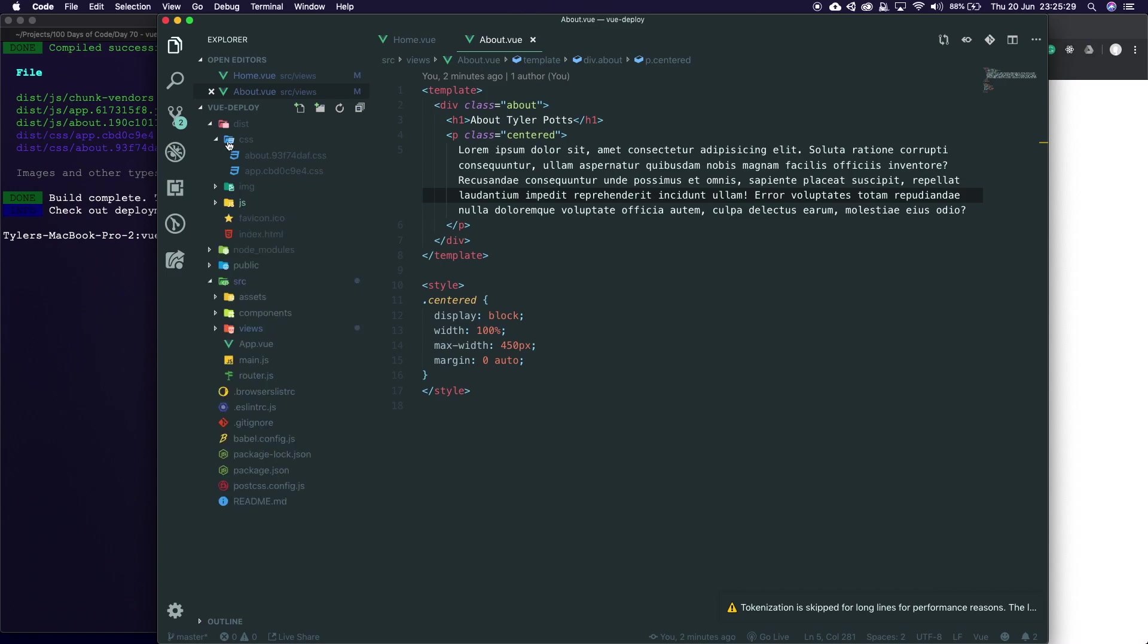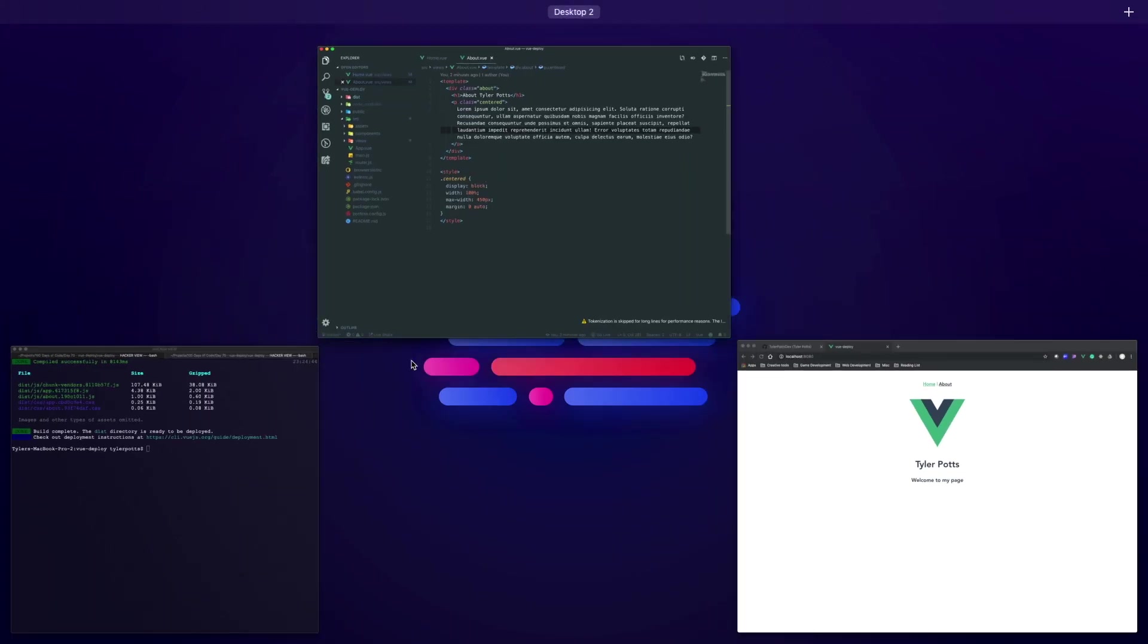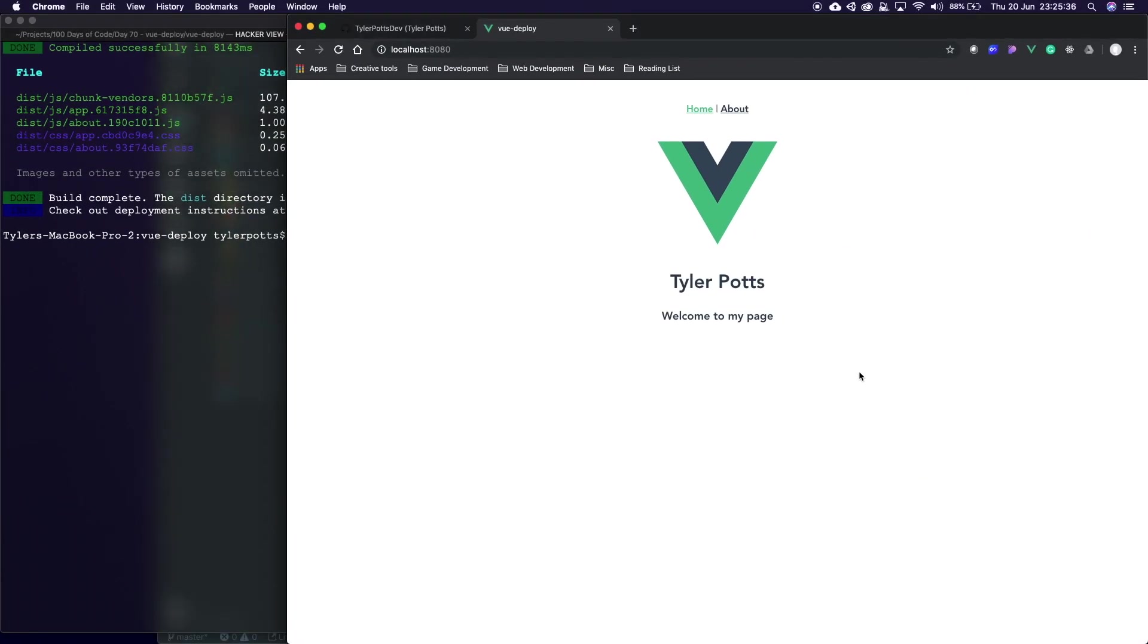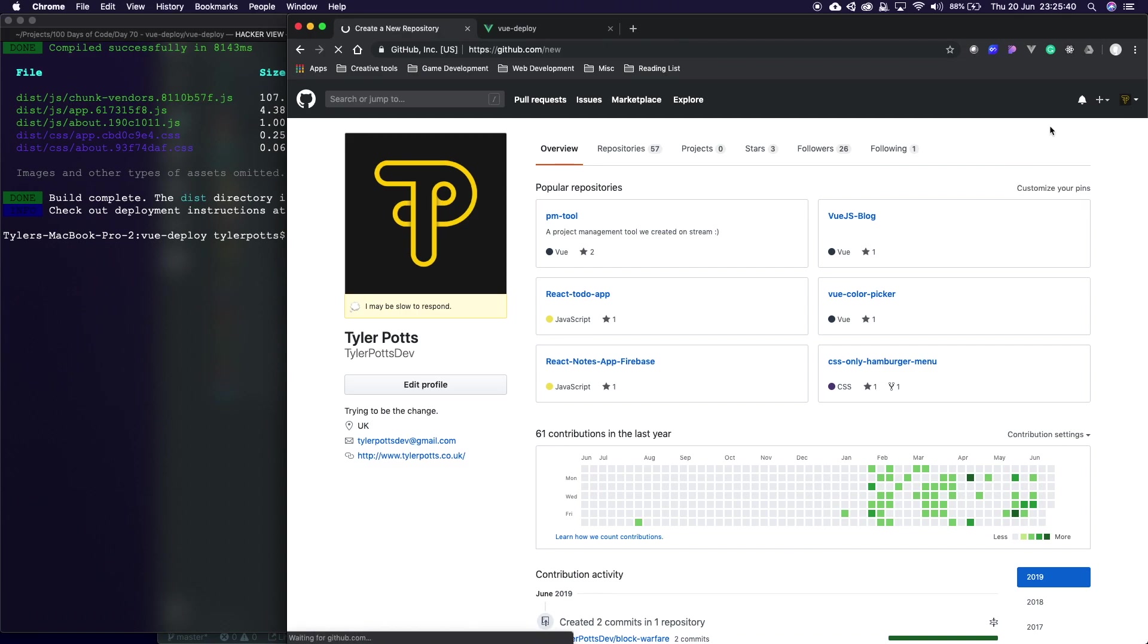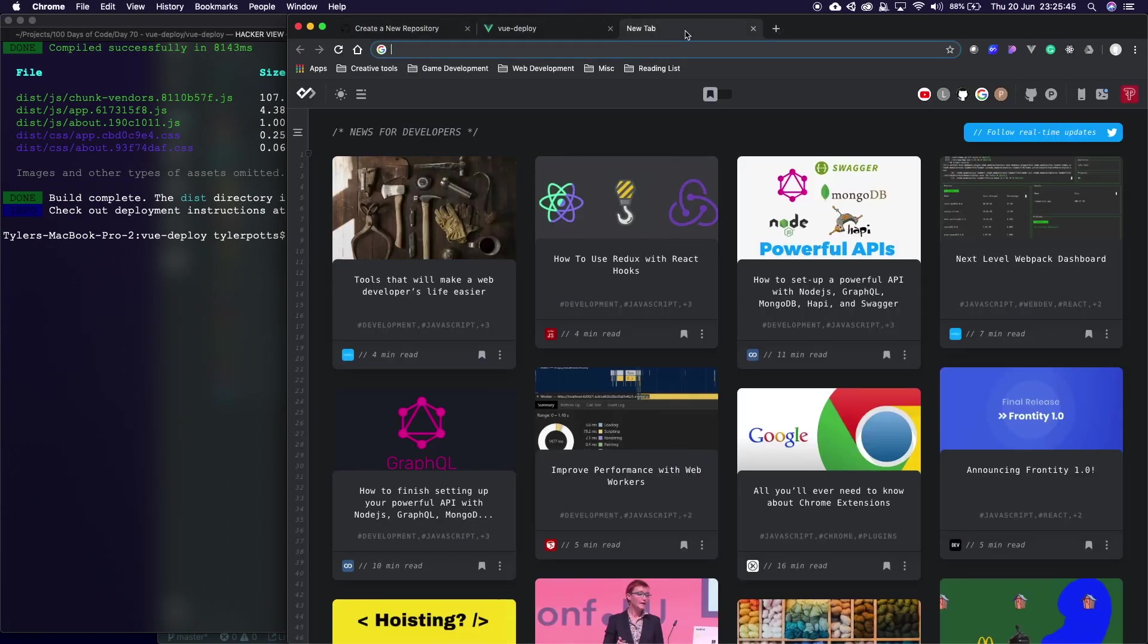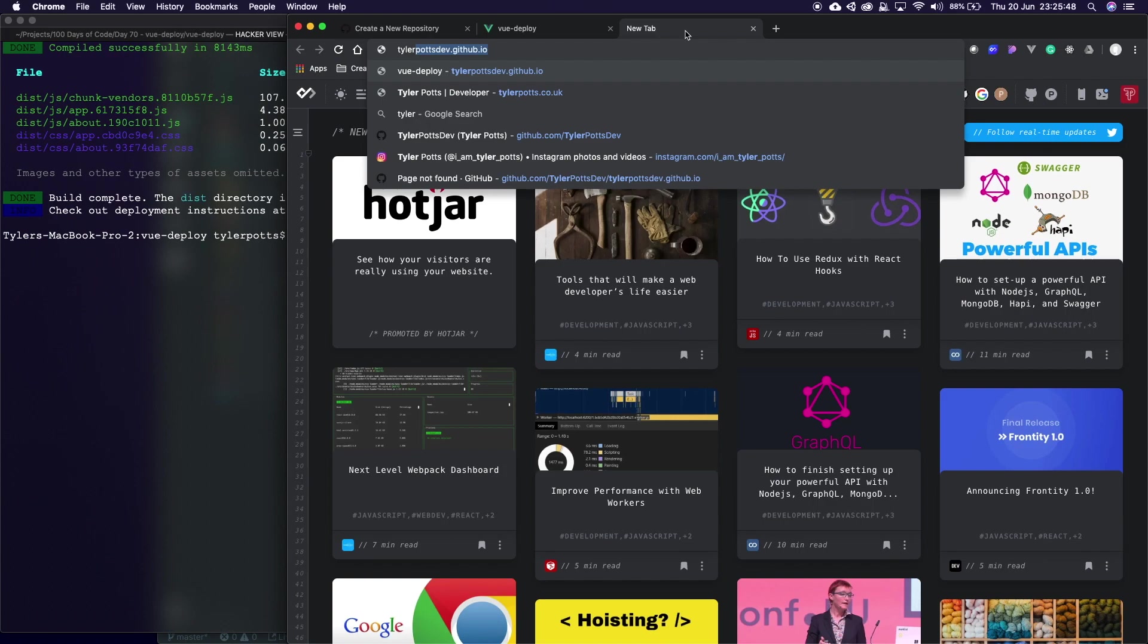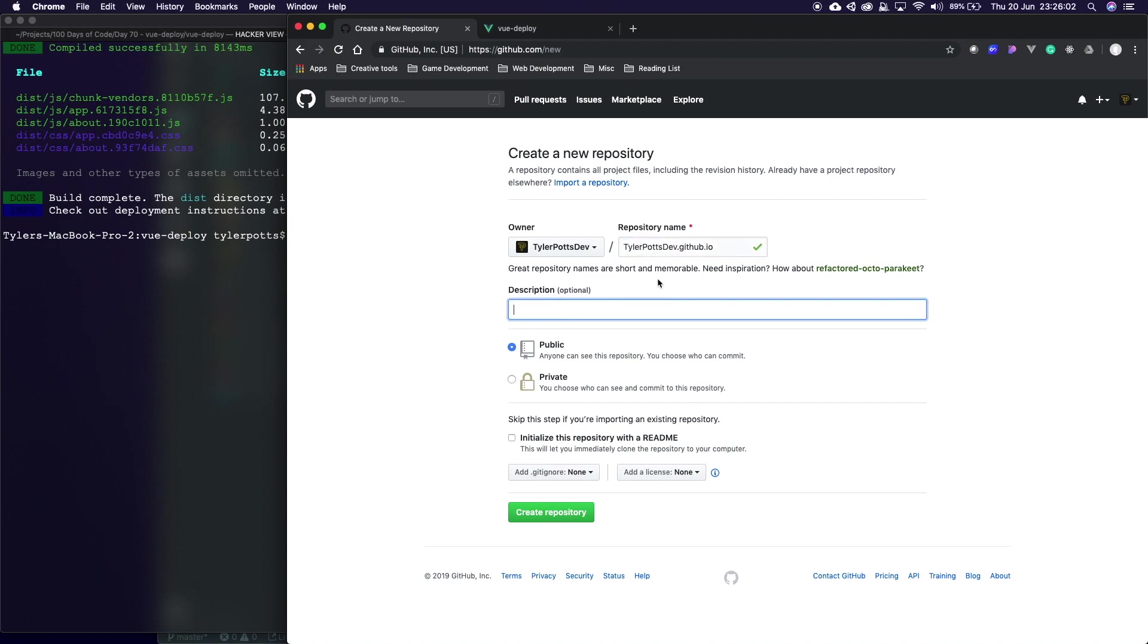Now we've got this distribution folder we now need to go and actually deploy it. Let's go over to GitHub and create a new repository. New repository. Now if you want to deploy it to your username.github.io you need to name it that. So I need to say here tylerpottsdef.github.io. I'm going to make this exactly like mine with capitals and I'm just going to click create repository.